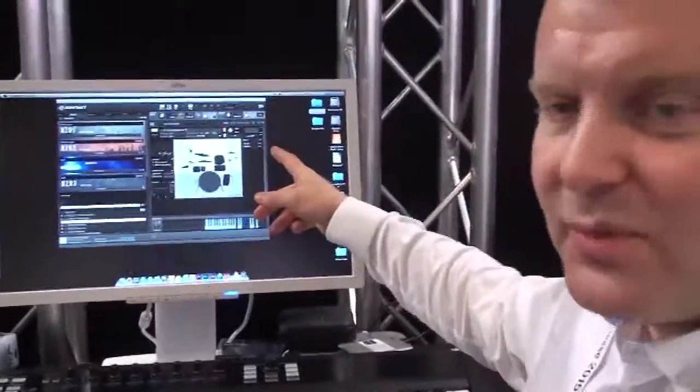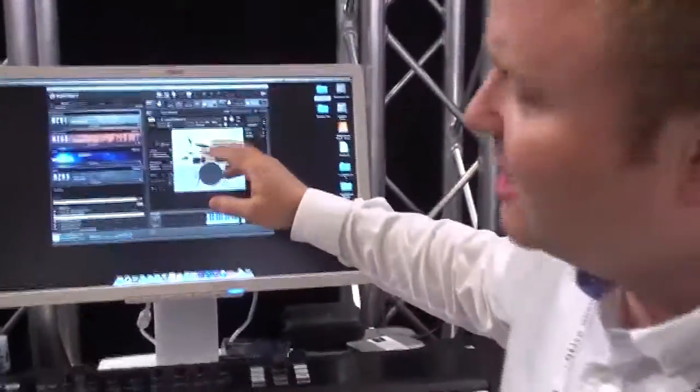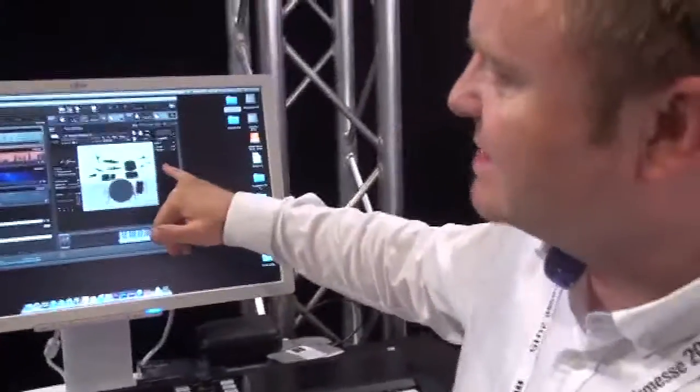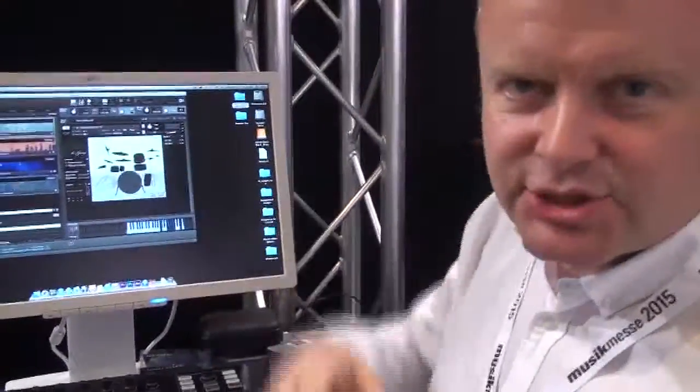This is one that we premiered just recently. It's a library called The Grange. It's a drum library.